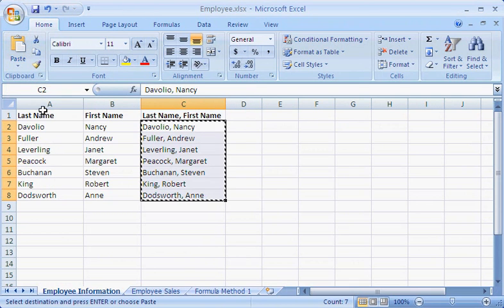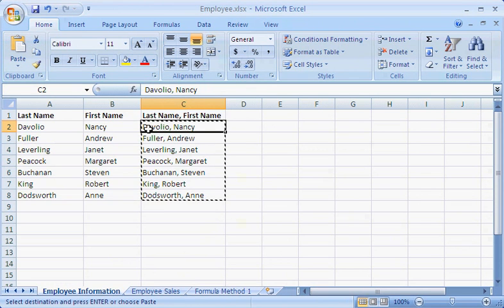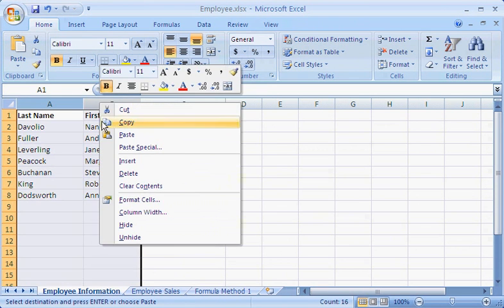Now when I click in a cell, I see the names in the formula bar, not the formula, and I can safely delete the columns I no longer need.